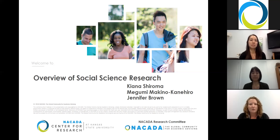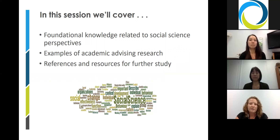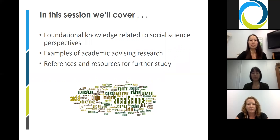In this module we will be covering the foundational knowledge necessary to understand research undertaken from a social science perspective, including the aims of research, epistemology, research methods, validity, and ethics. We also include examples of academic advising research from a social science perspective to provide context throughout this module. At the end is a list of references used in the preparation of the module and that are useful for further study.